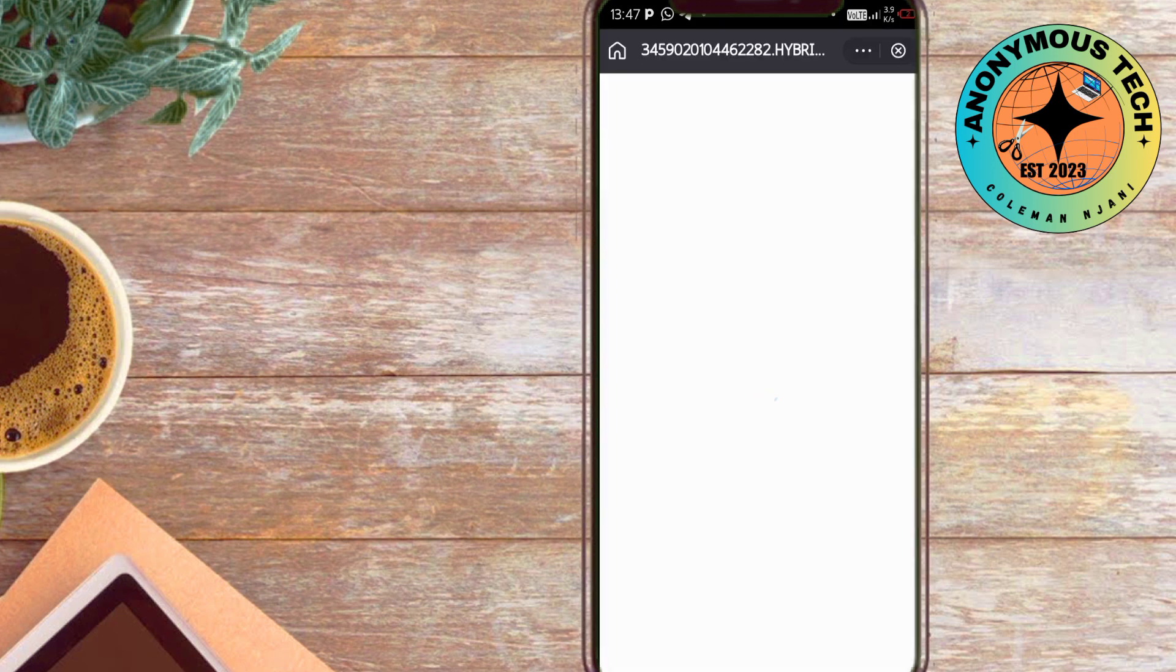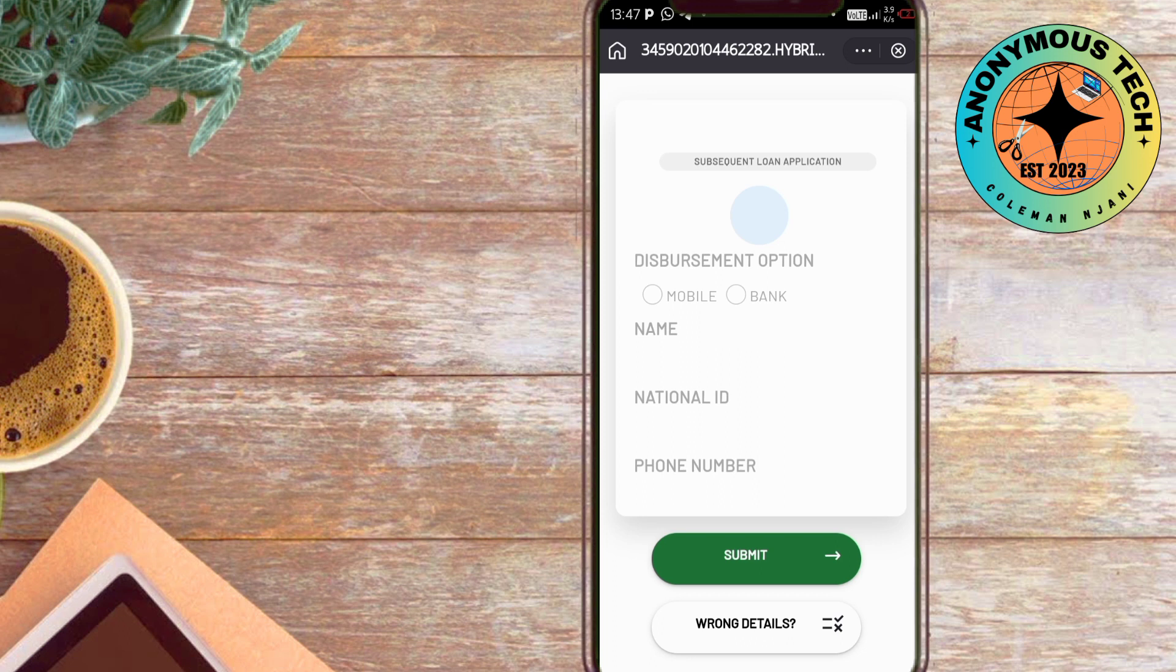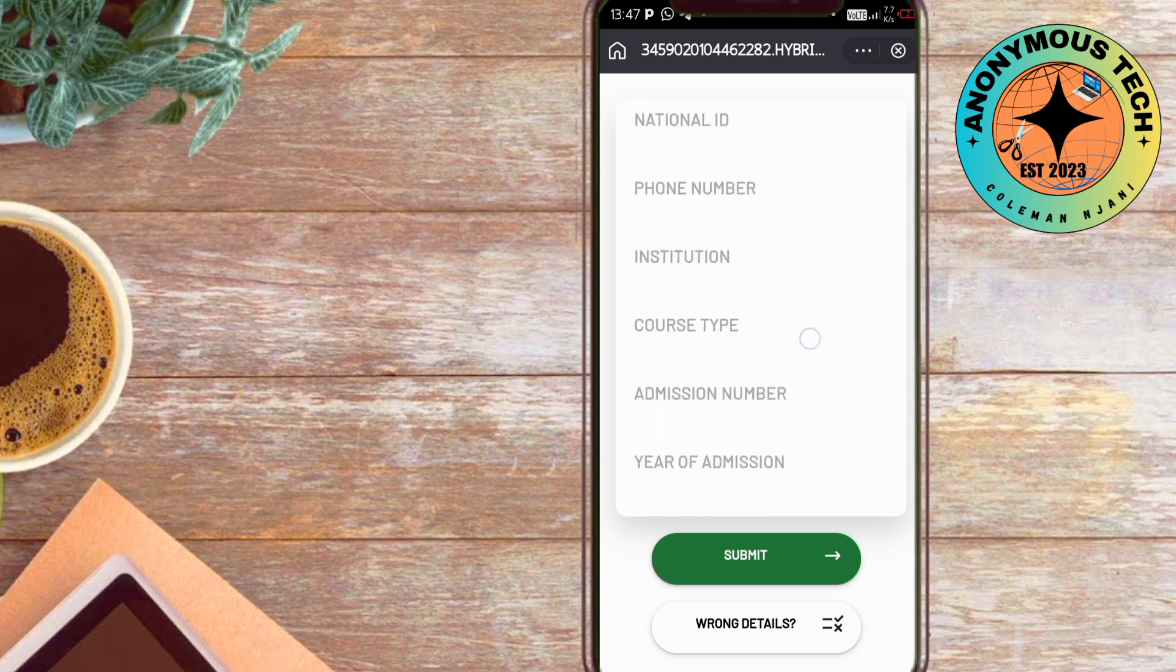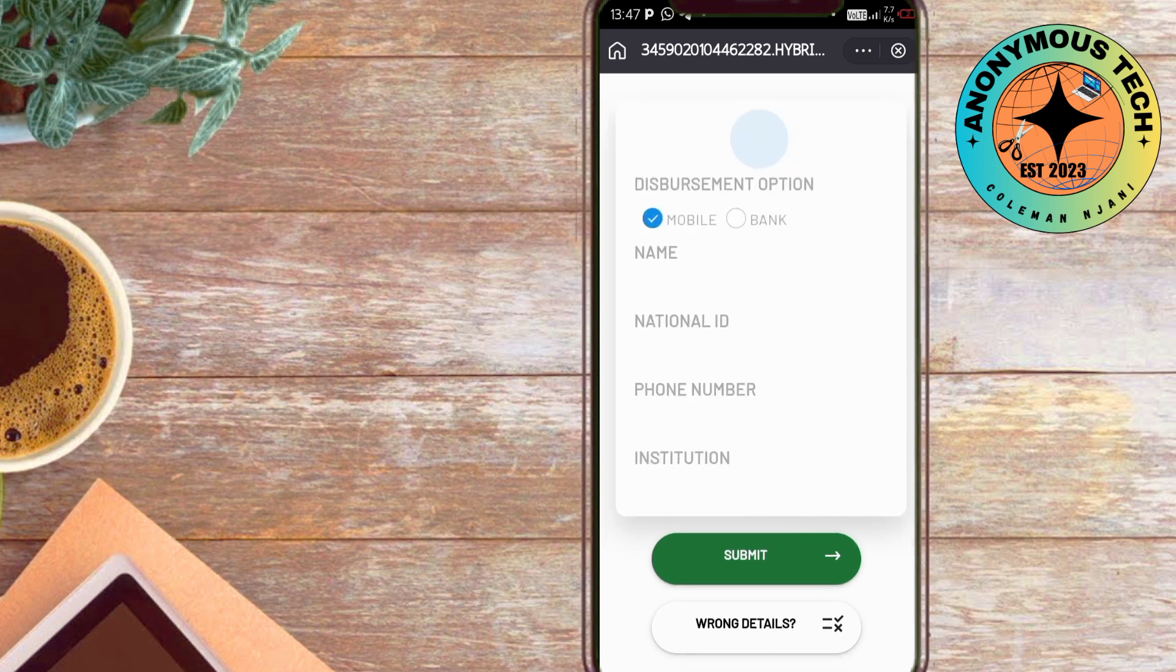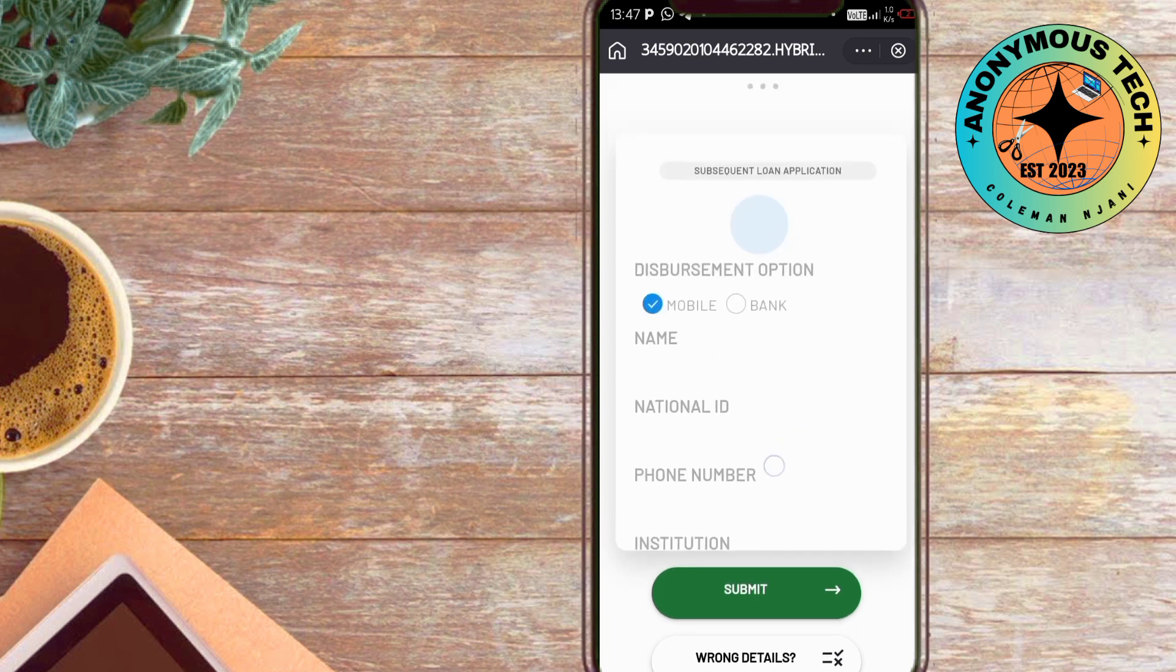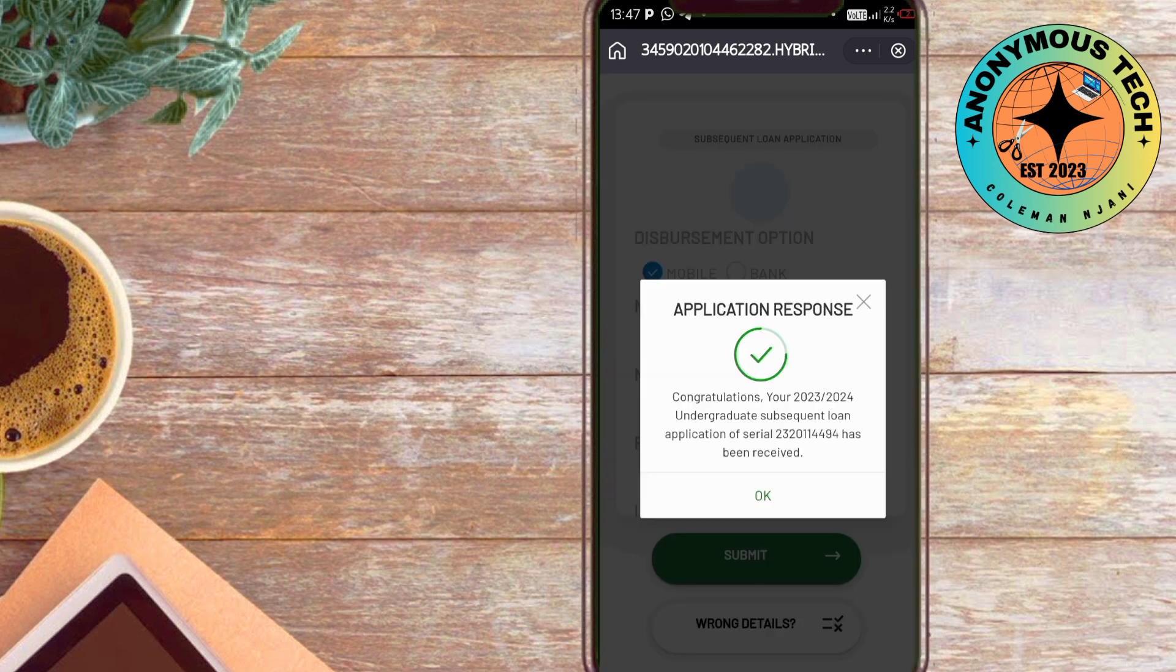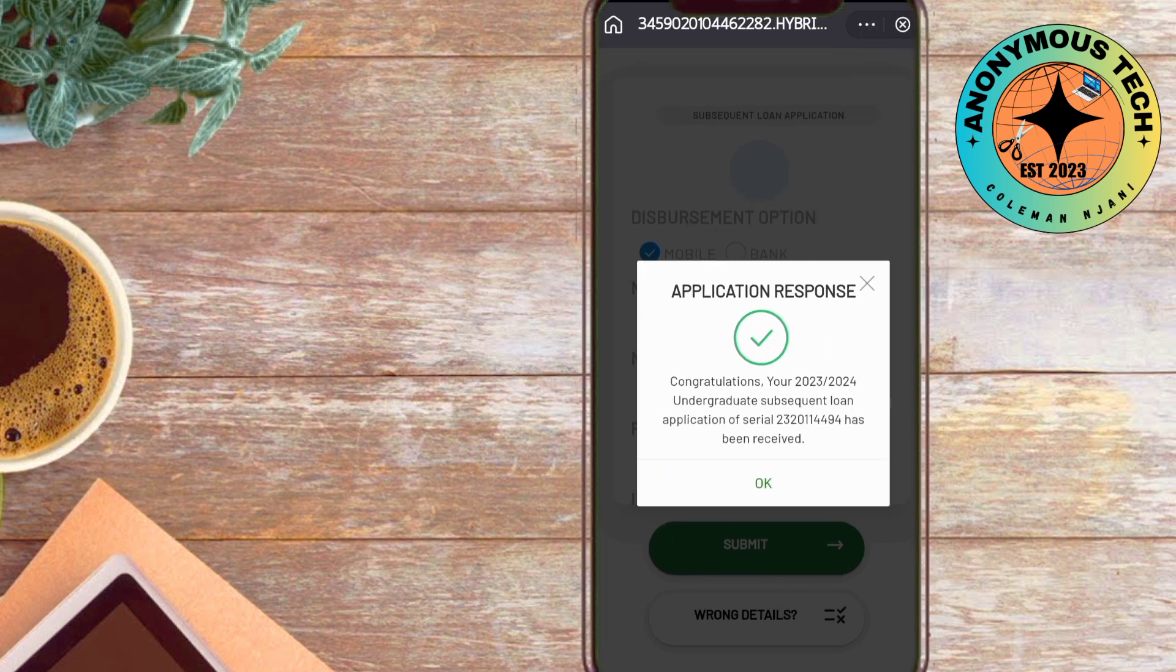Now you'll have to confirm your profile and disbursement option—where do you want to receive your cash, mobile or bank? You'll have to confirm your profile. Once everything is confirmed, submit. Boom! Congratulations! The 2023-2025 year subsequent loan application serial number has been received.